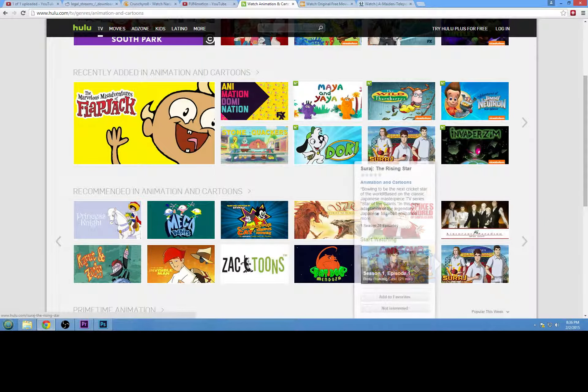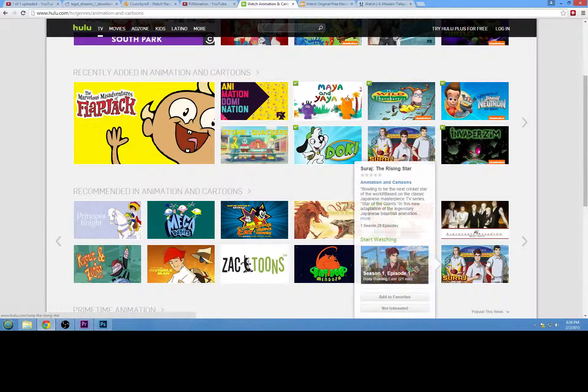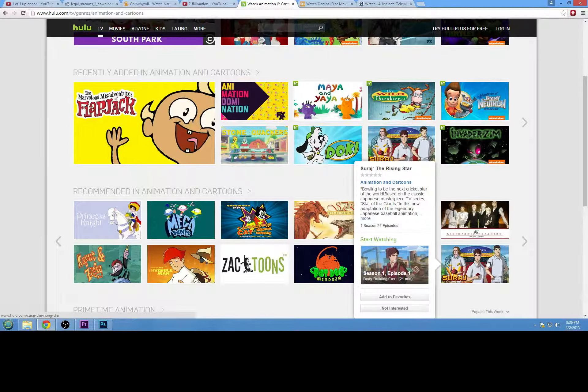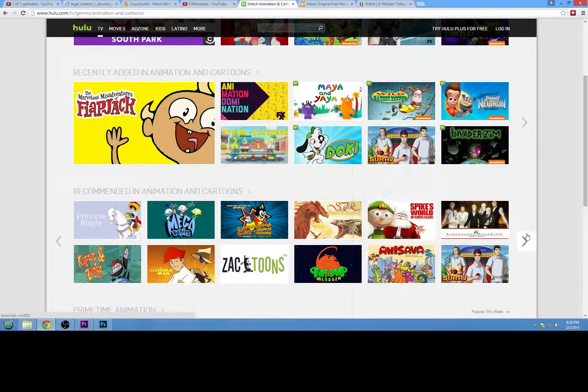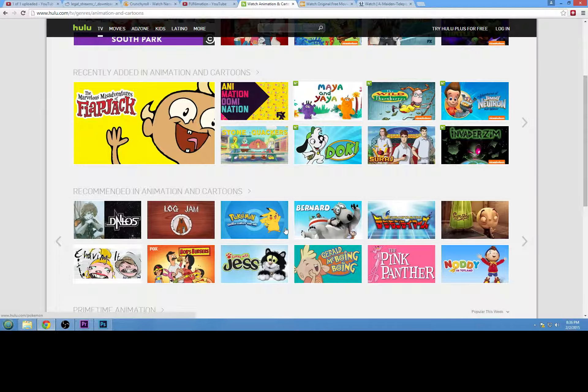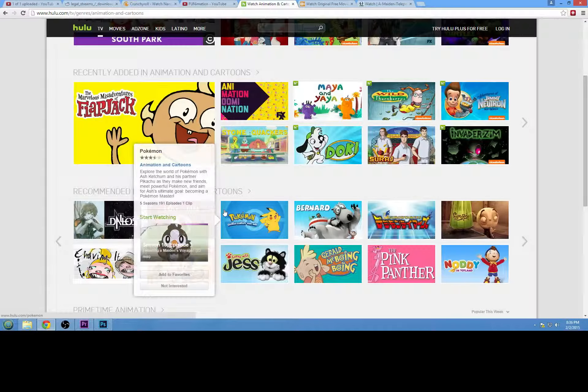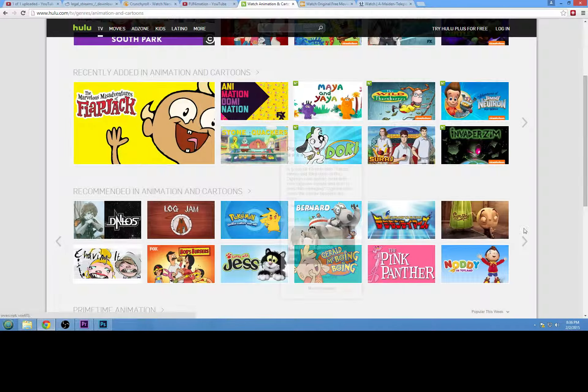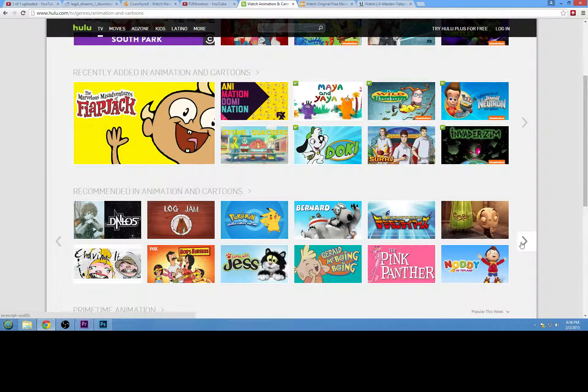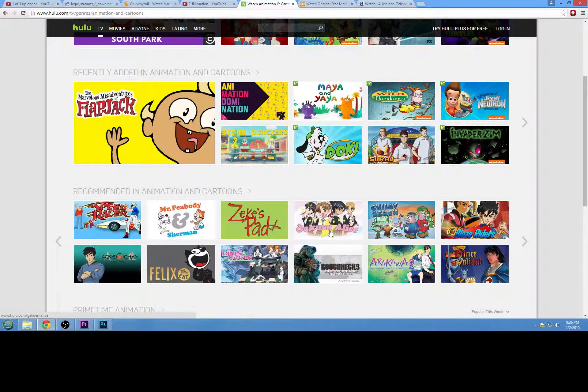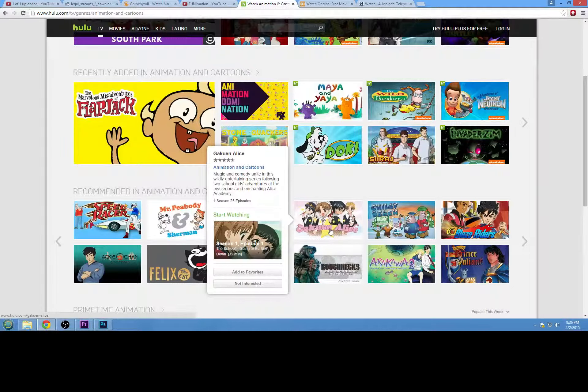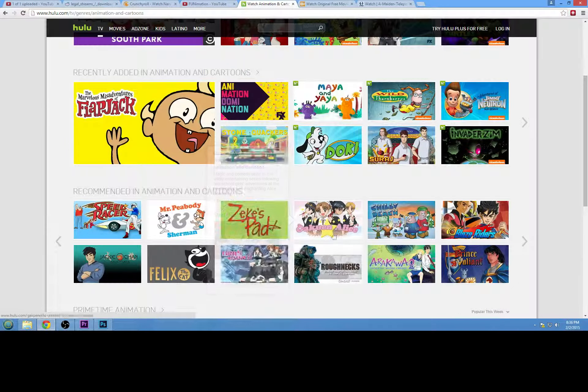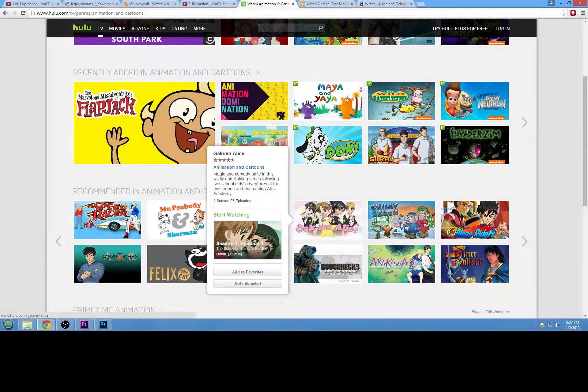But you will definitely be able to find some Japanese animations. Like Suraj, that's one I haven't seen, but looking at the art style... that might be American, that might be Japanese, I'm not actually sure. Pokemon, that's one, obviously. Digimon. Yeah, but those are stuff that show on American TV. Gaku and Alice. That's a good show, and that is definitely 100% Japanese.